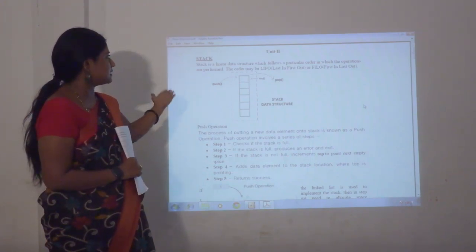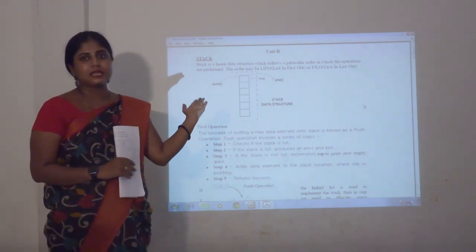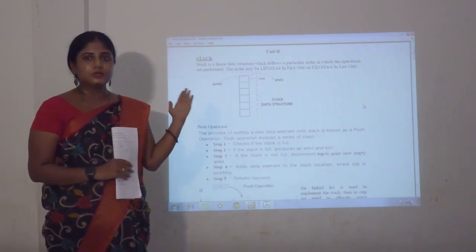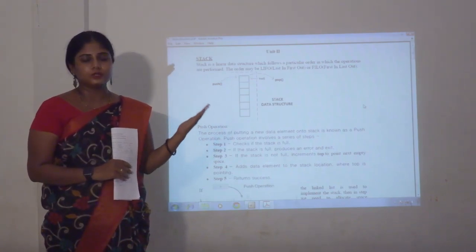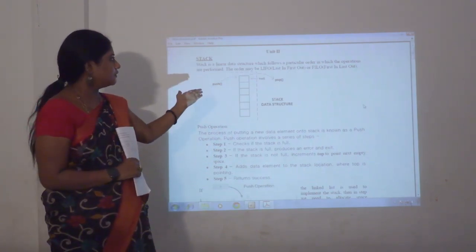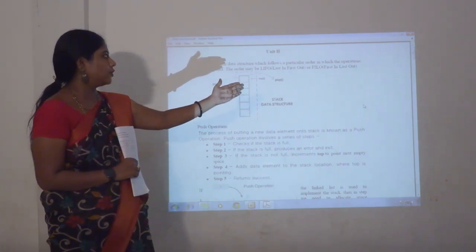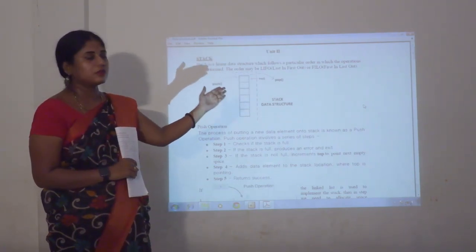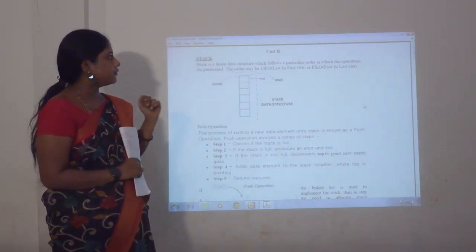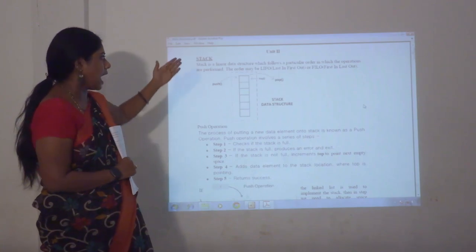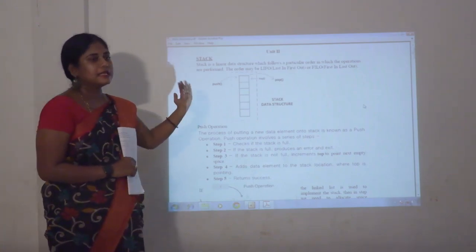The first one is stack. Stack is a linear data structure used to store the data in a particular way. That is LIFO or FILO. LIFO means last in first out, and FILO means first in last out.